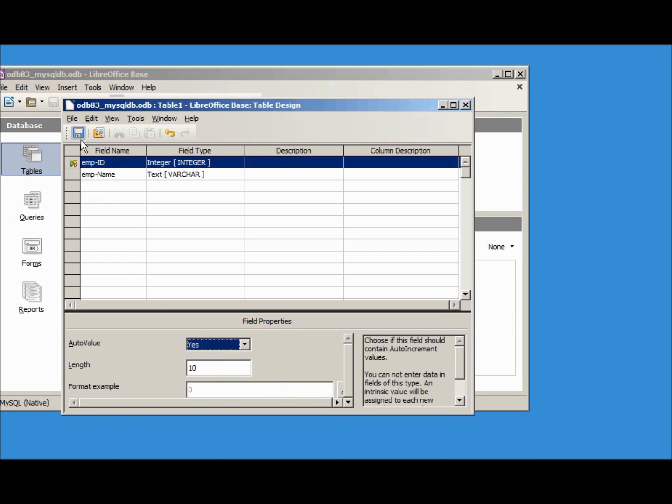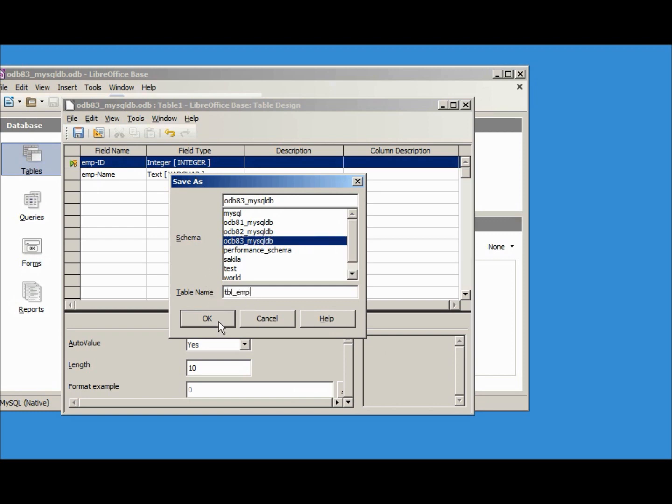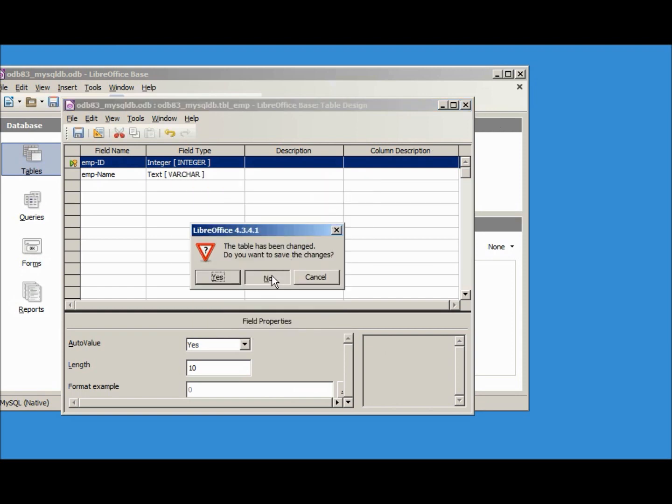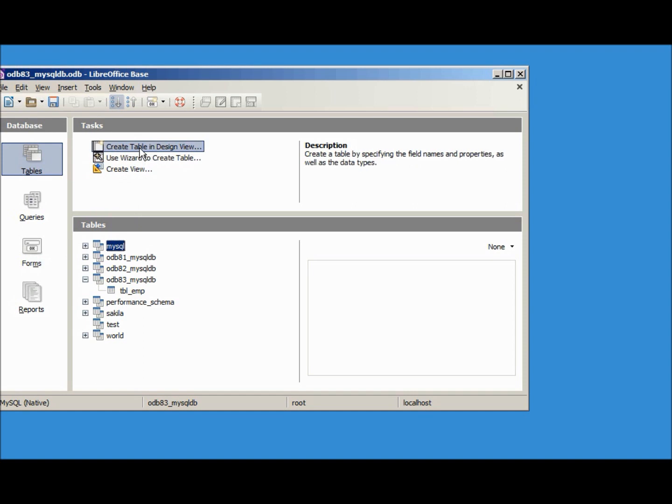Now let's save it as tbl_emp, close, we don't need to save the changes again. If I open up our odb83 we see our employee table, let's create another table.